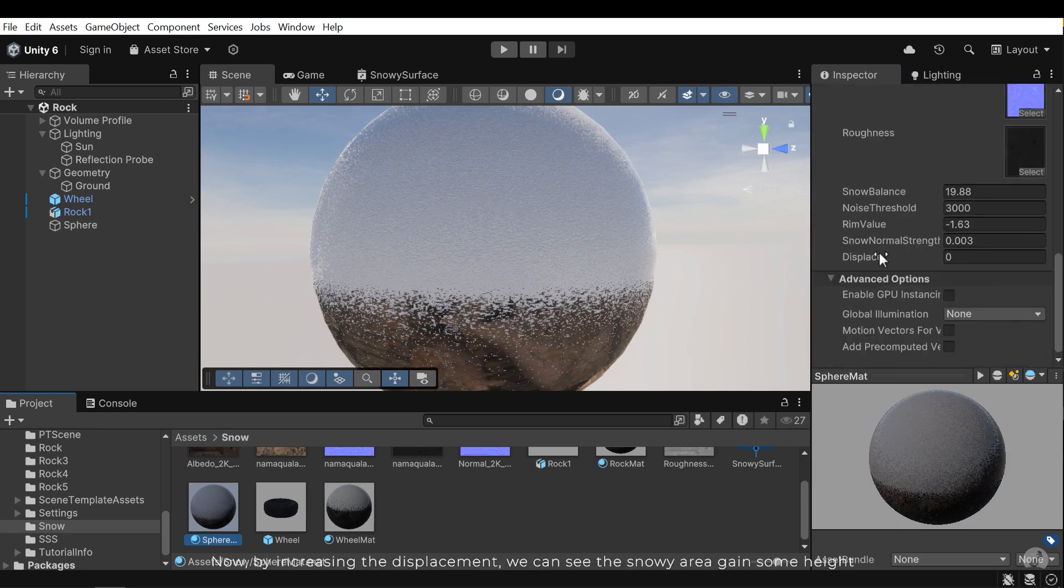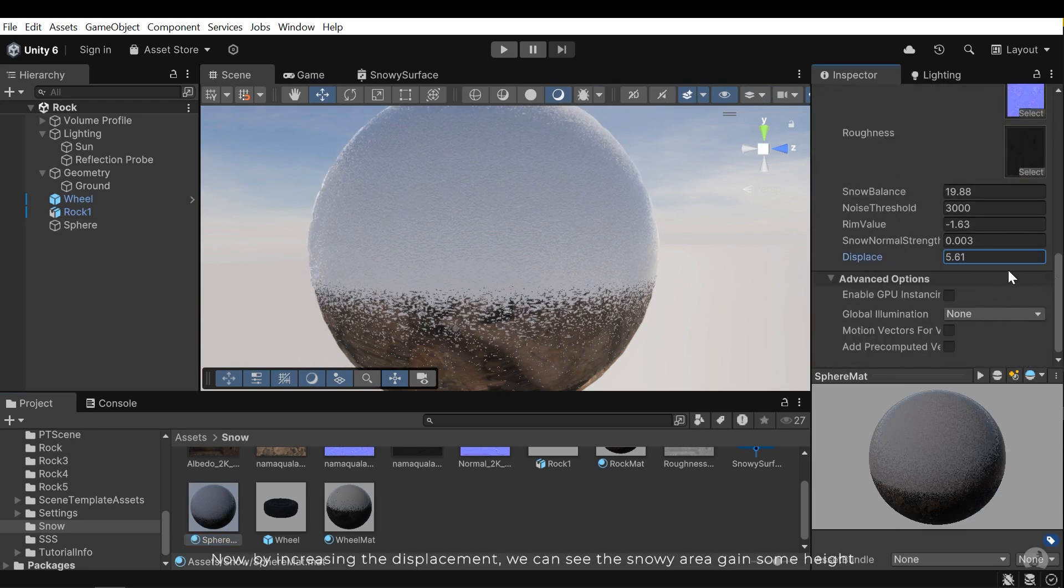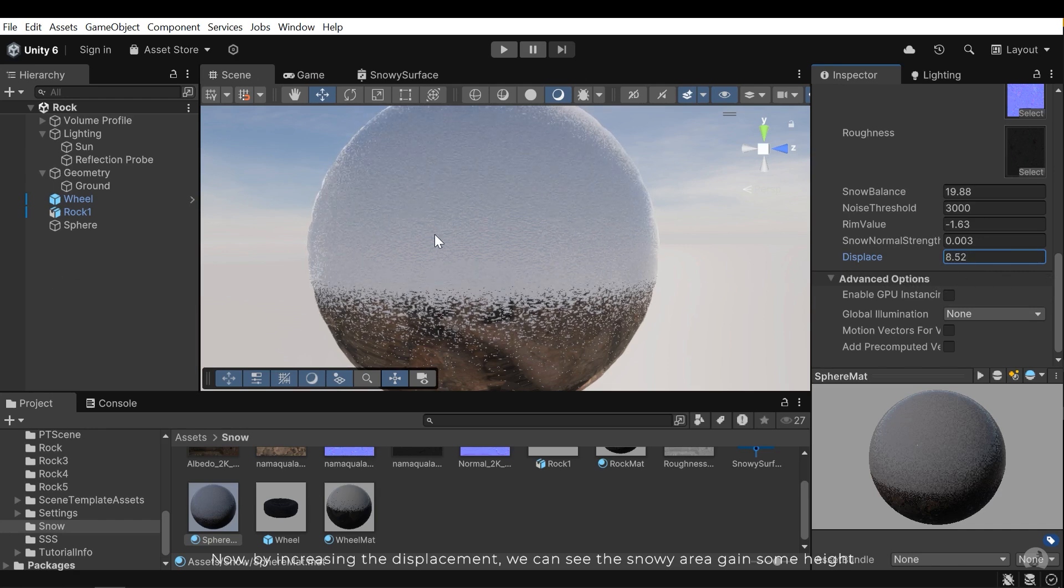Now, by increasing the displacement, we can see this new area gain some height.